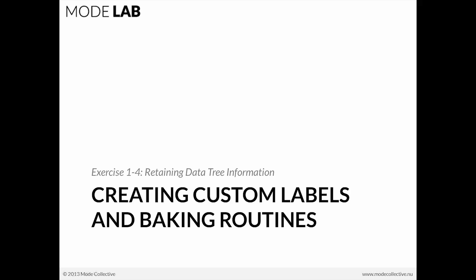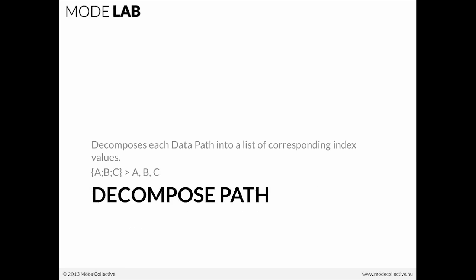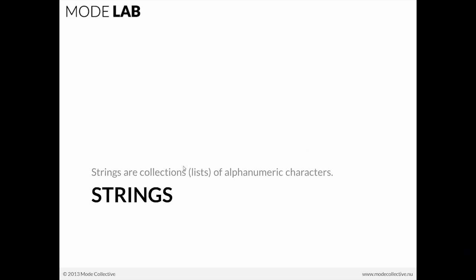So we're going to be baking it. How can we keep those custom labels that we just made and have them be attached to the object information? If we decompose paths, we can use the parts of the path—the numbers 0, 1, 2, or whatever that are in A, B, and C—and turn them into a string, which is just a collection of alphanumeric characters.